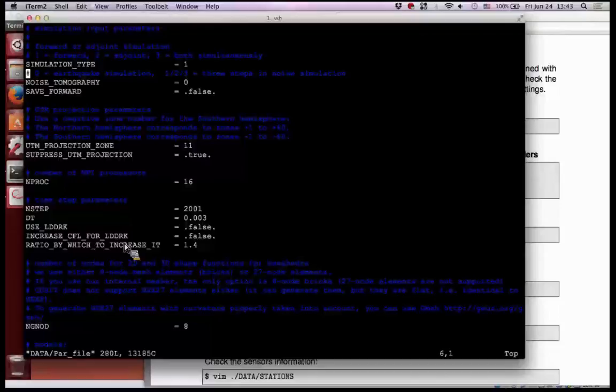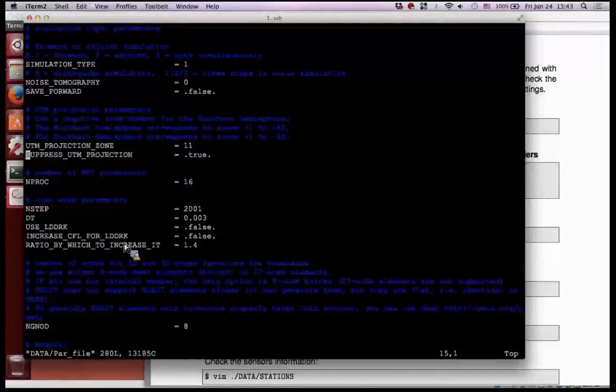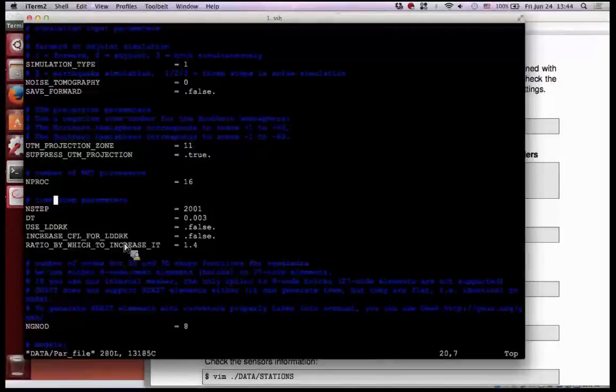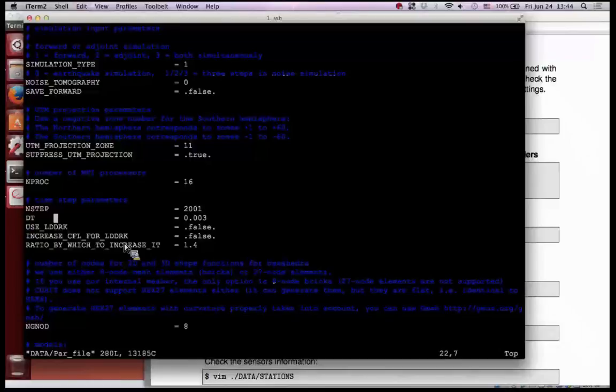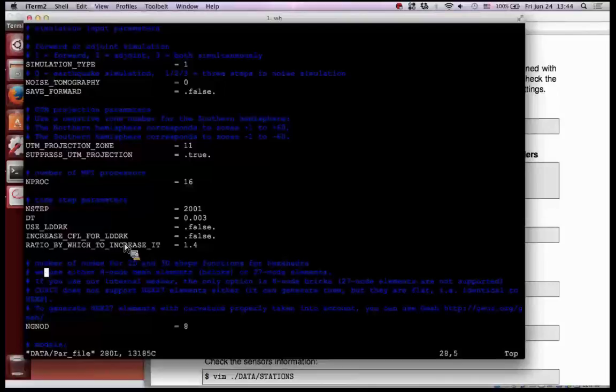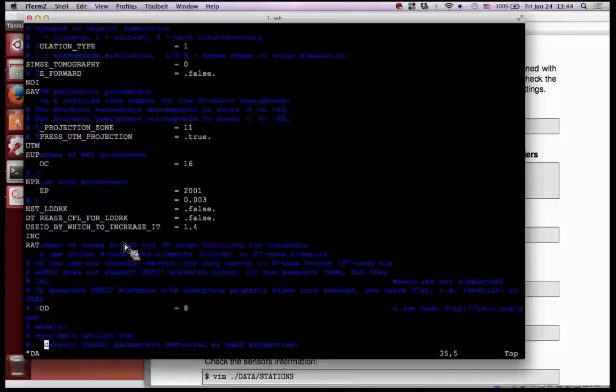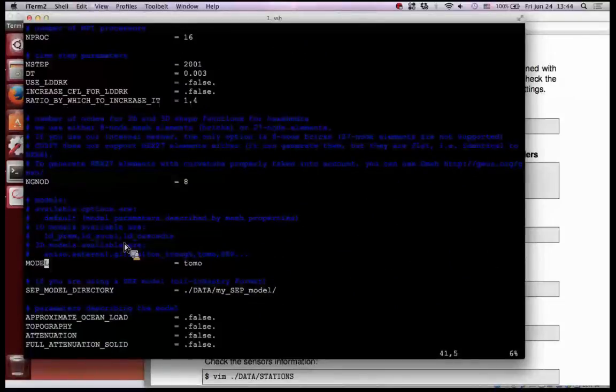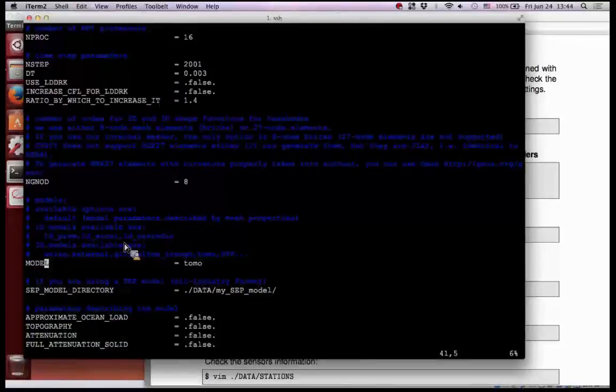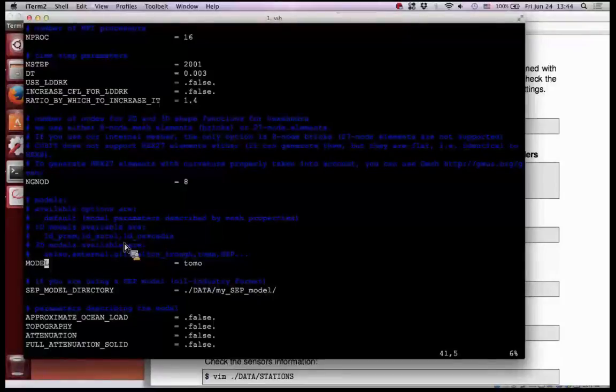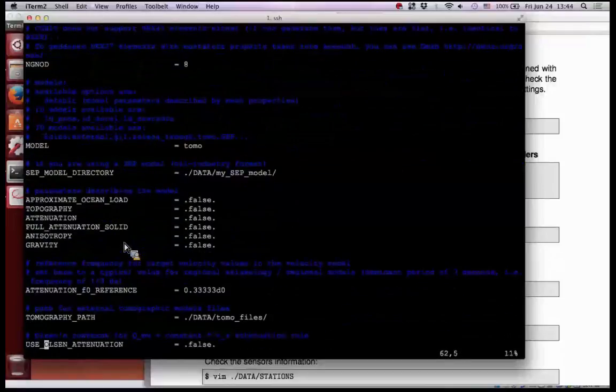So a few important parameters shown here. Simulation type, so we just do forward modeling here, don't need to save the forward modeling in the wave field, we use 16 cores, this number of timesteps 2000, this is the timestep. So as I mentioned, you use tomo as the model format.